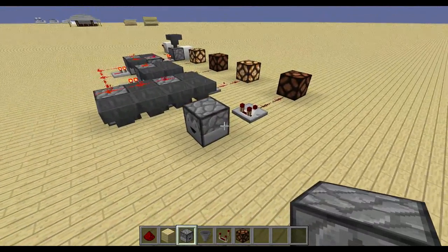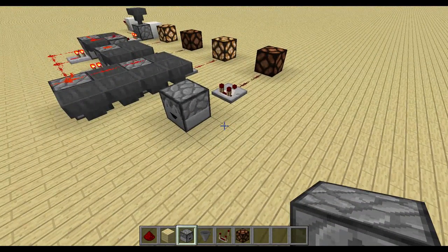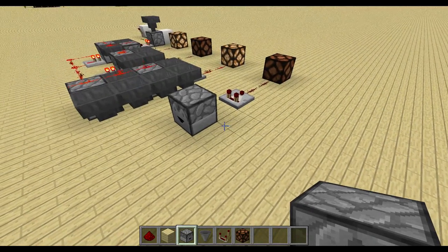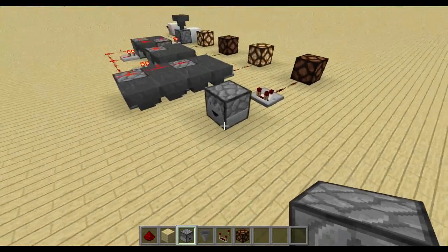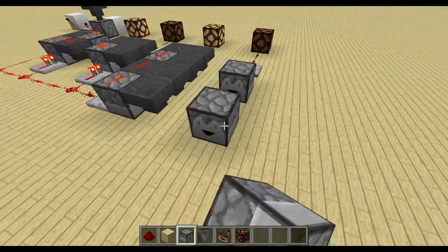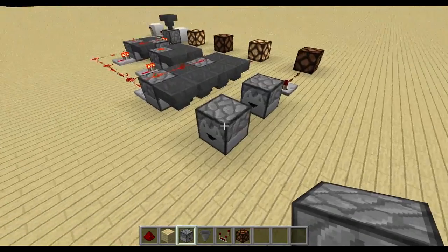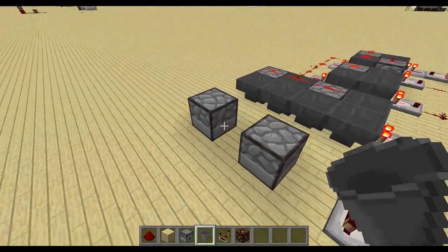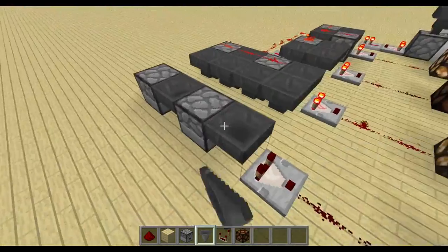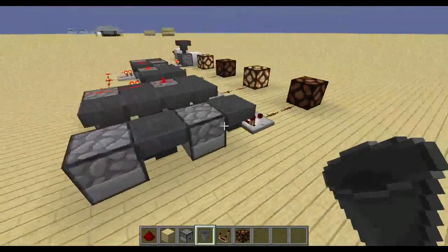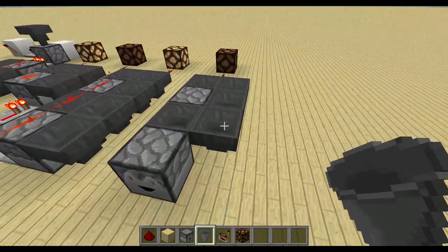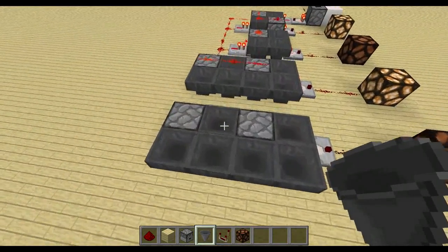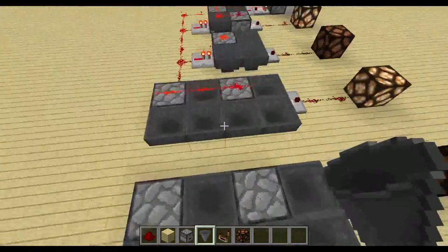Now you need to think of how many different stages your datatapes should have. Since this tutorial is a pre-tutorial for the seven-segment display, I would do ten different stages. Because it's an even number, I need to place two droppers. If it was an uneven number, I could just skip one dropper. Over here I have six different stages, so I have six different hoppers — three and two.